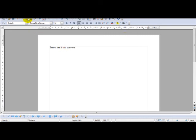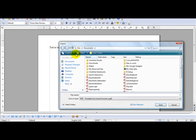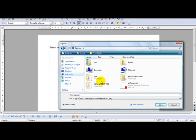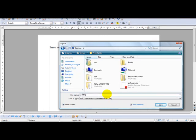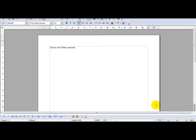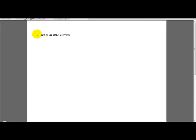OpenOffice has a PDF button on here. It says export directly as PDF. Just click that. And you just head over to your desktop and PDF, save your file and click save as. As you can see this has converted into a PDF file.